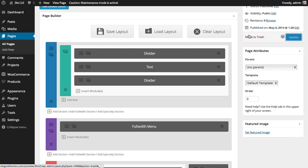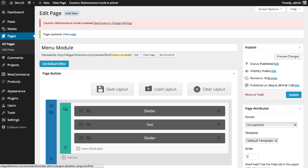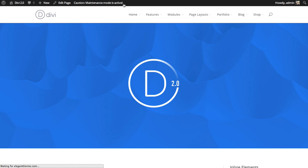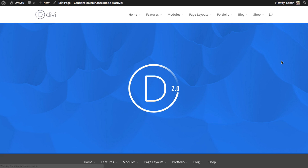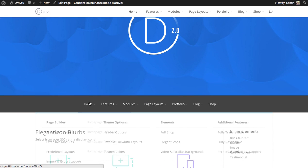So if we update this and take a look at our page, you can see that a new menu has been added down below.